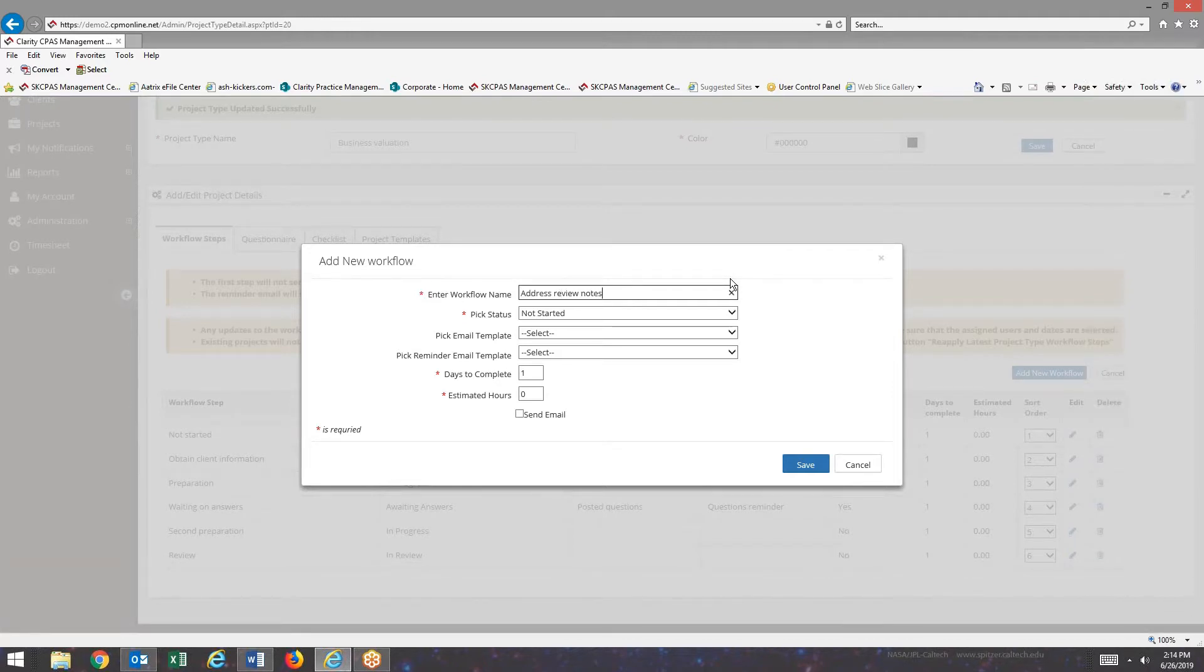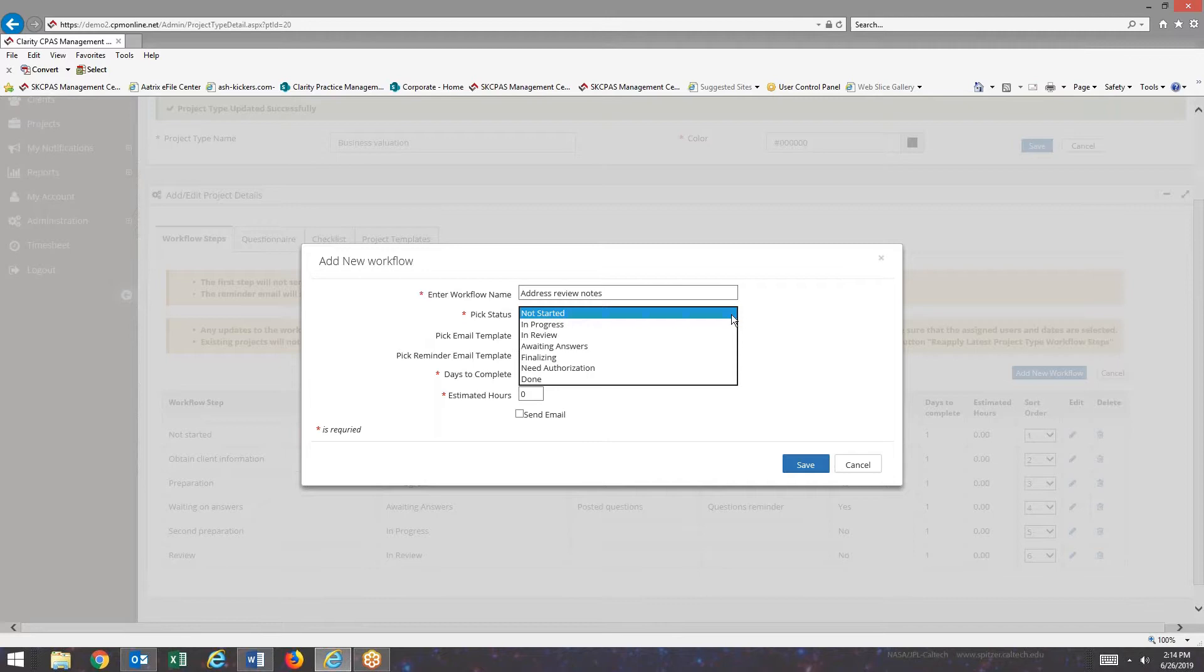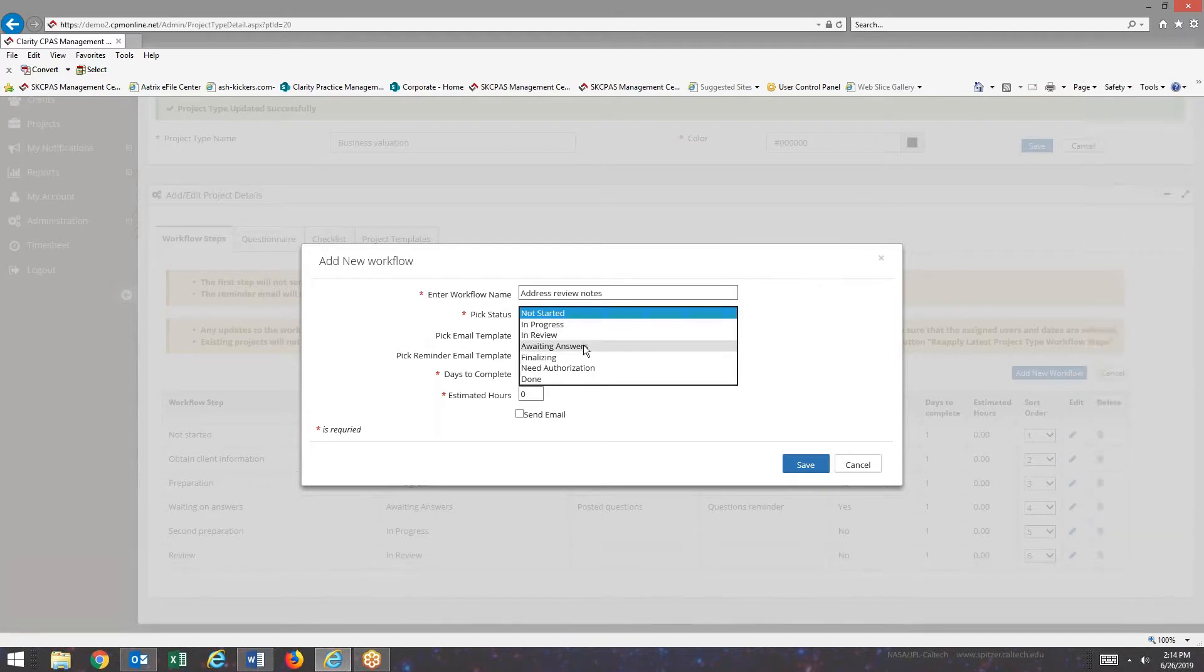And it should probably be pretty obvious that you should have your workflow list already put together in Excel or Word or something like that before you come into this section.